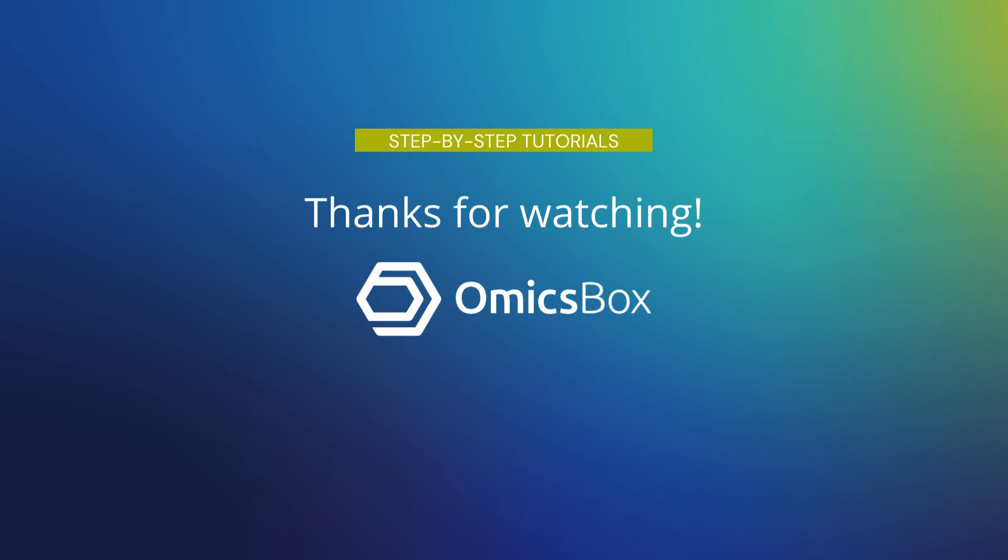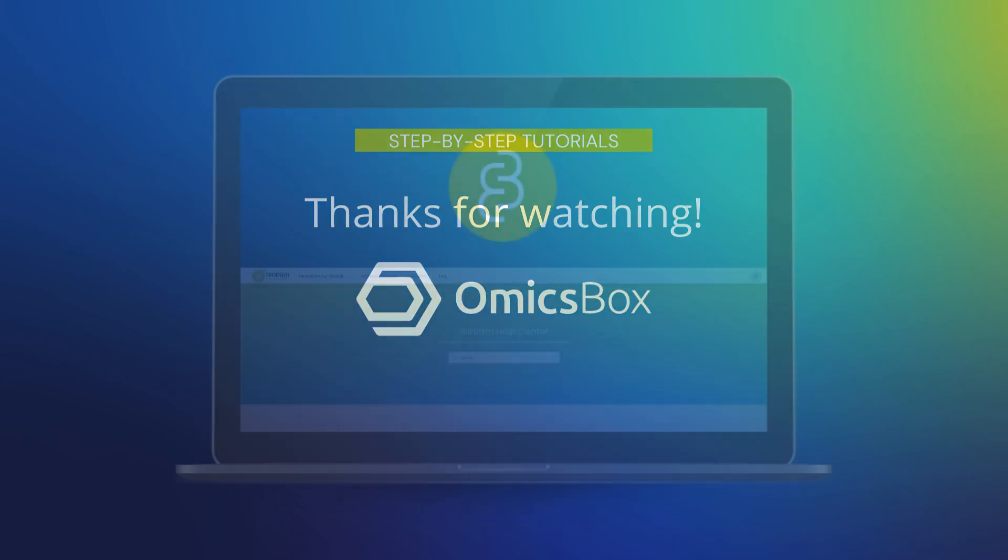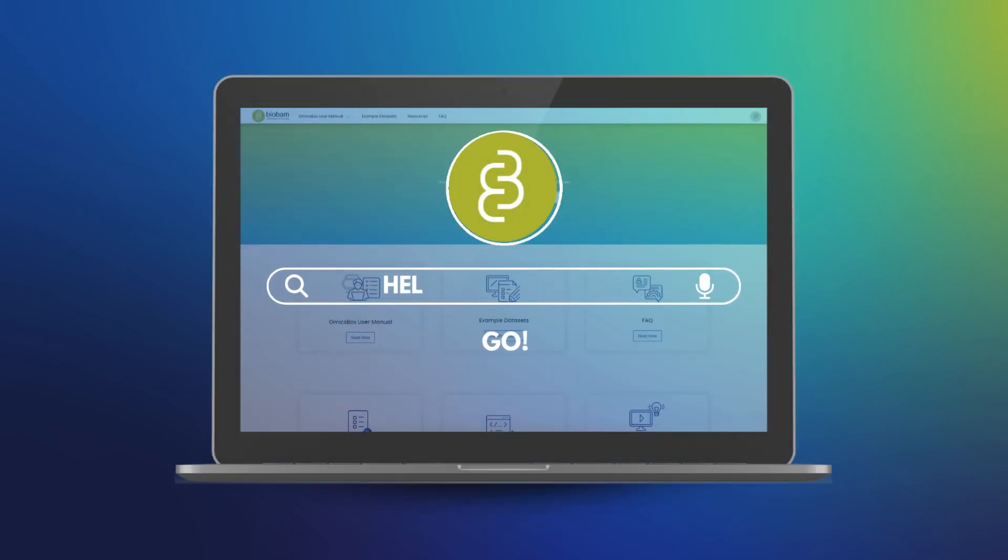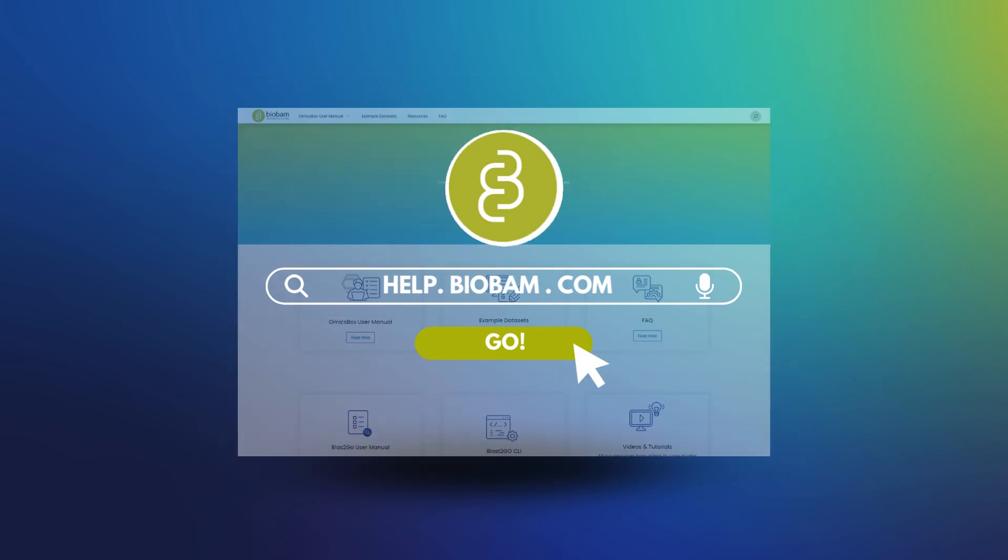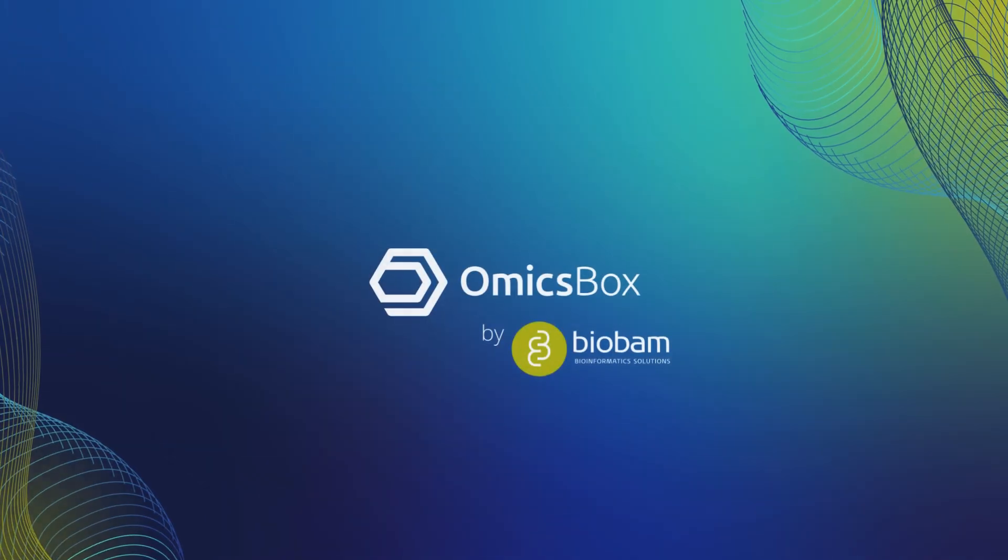This will conclude this short video about general OmnisBox tips. Please visit our BioBam Help Center to find more information about each analysis in particular. I hope you enjoy using OmnisBox.